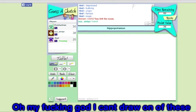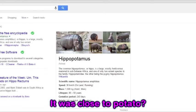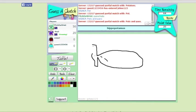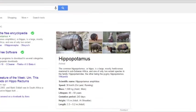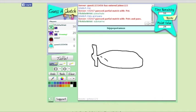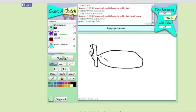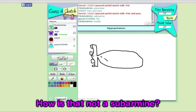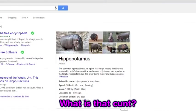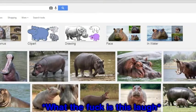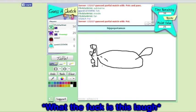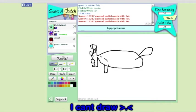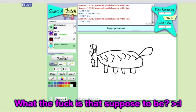Oh my fucking god, I can't draw one of these. It was close to potato? Pots and pans. Oh. I'm just so fucked. I can't draw. How am I not in game? What? How's that not a submarine? What is that, Khan? I can't draw. What did you just make? I can't draw. What the fuck is that supposed to be?